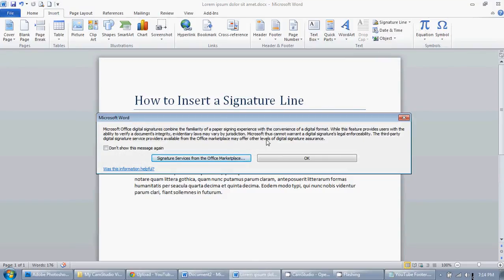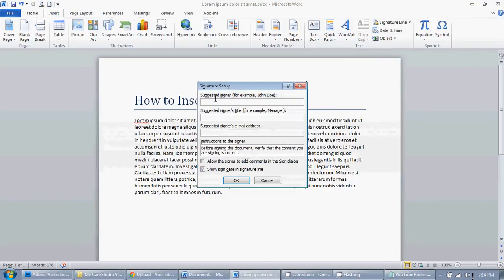The first field you enter is the signer's name, so we'll just enter John Doe, and their title — Manager — and their email address. There are also instructions if you want to leave them, and you can opt to show the date in the signature line.